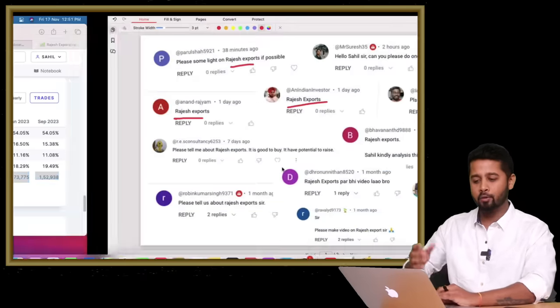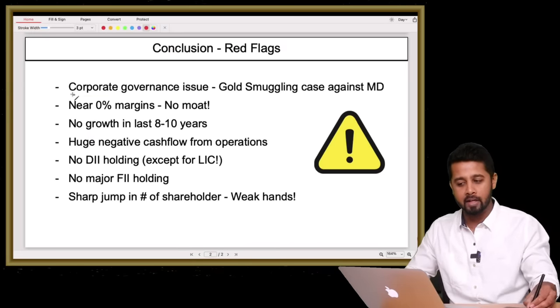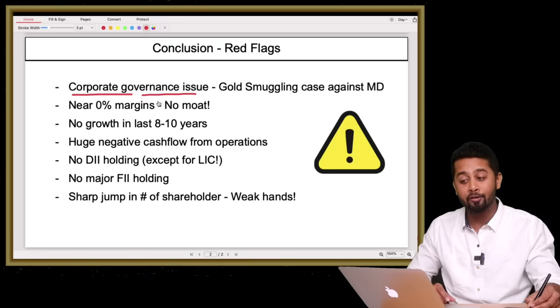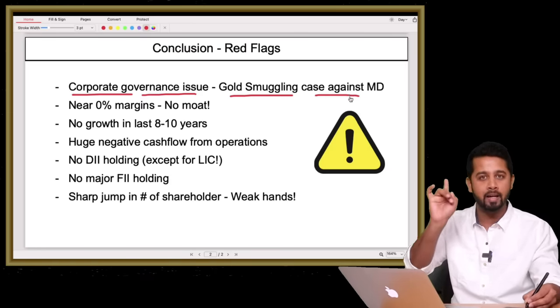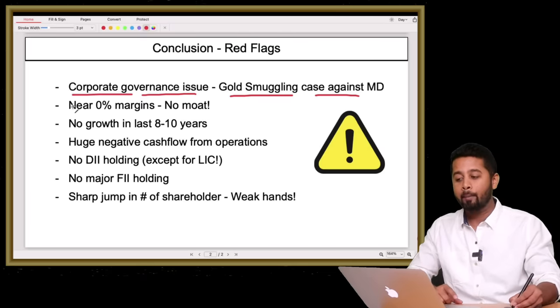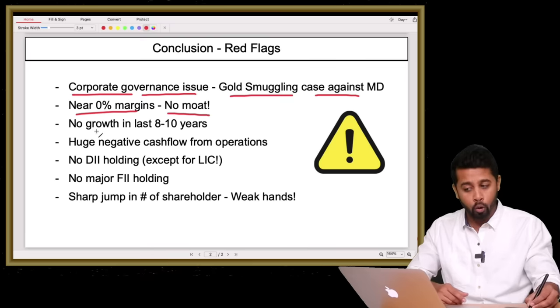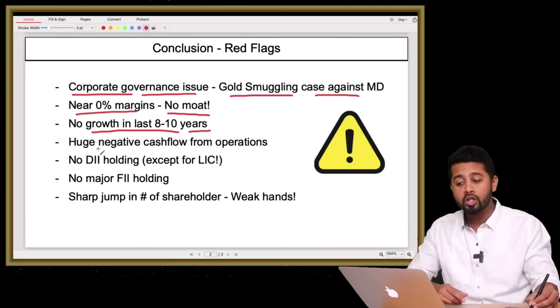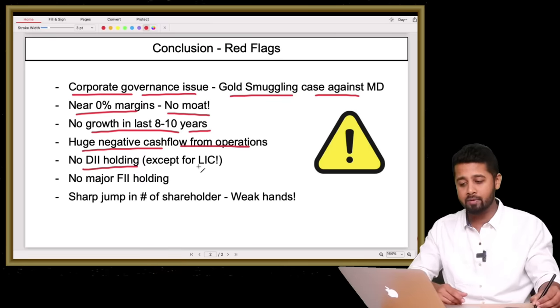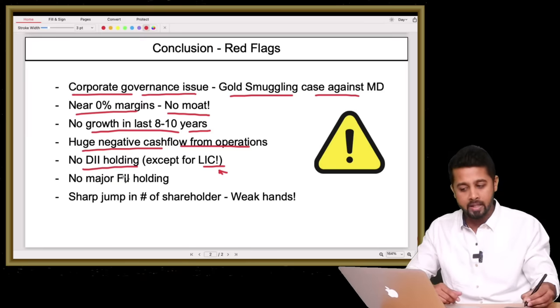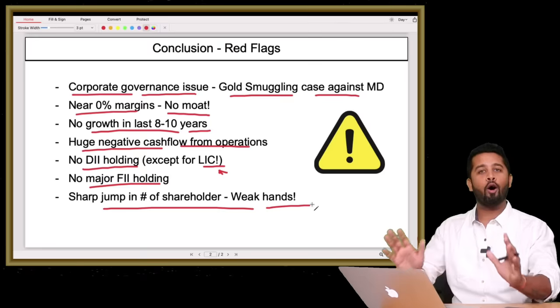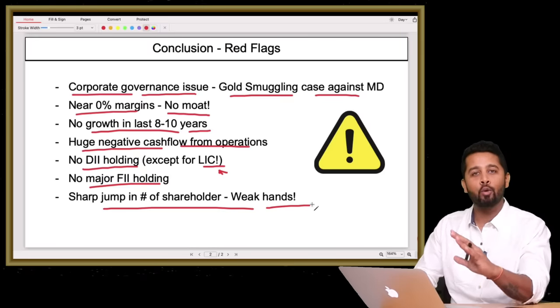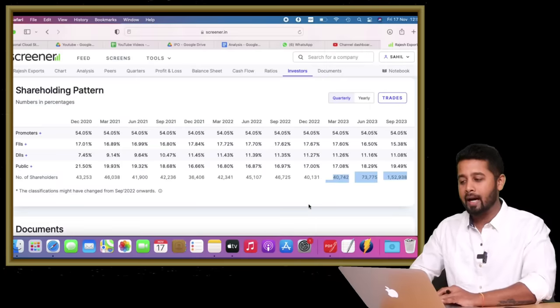Let me quickly summarize. There's first, a concern around the corporate governance issue—it's not a small issue, it's a case of gold smuggling against the MD. That itself is the first biggest reason to avoid investing. Margins are near zero, so there is no moat for the company. There's no growth in the last eight to ten years. Huge negative cash flow from operations. There is no DI holding except for LIC, and I'm seriously questioning why they have invested. There's no major FI holding. Sharp jump in number of shareholders from retail. All of these are red flags, and they are enough to reject the thesis to invest in this company.